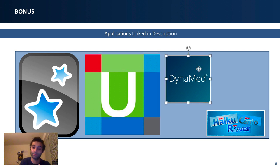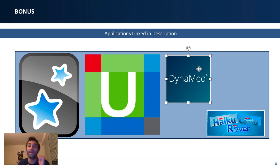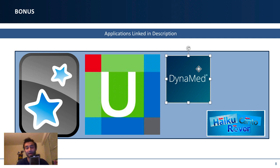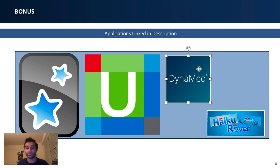Dynamed is similar to UpToDate — just a different way to access clinical information. And last but not least is Epic. If you're at an institution that uses Epic, I strongly encourage you to reach out to your clinical coordinator or clerkship director and ask them to set up Kanto or Haiku, which are versions of Epic that work on your iPad. I had an iPad mini for my clinical rotations and kept it in my pocket — it made it so easy to reference my patients' charts and medications. It was a game changer.